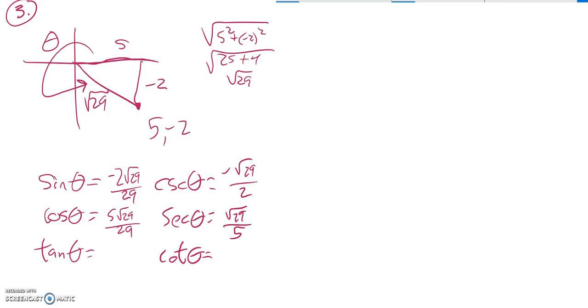Tangent is rise over run, y over x, negative 2 fifths. Cotangent is that flipped over, negative 5 halves. And there they are.